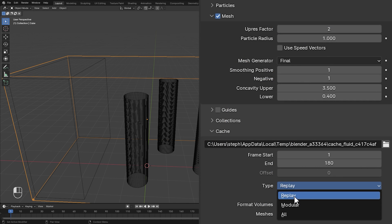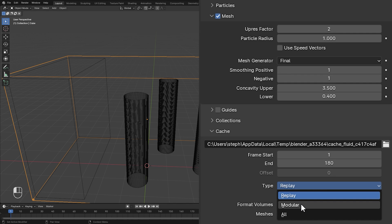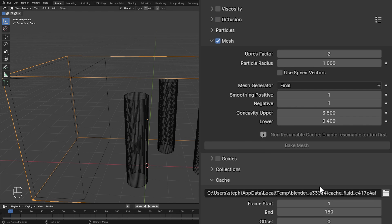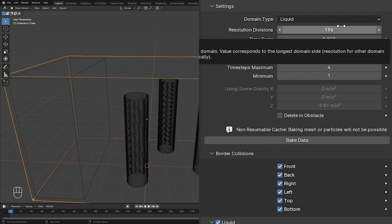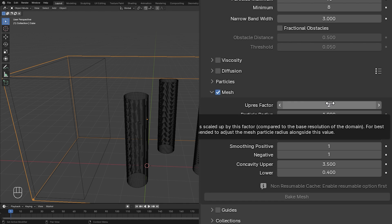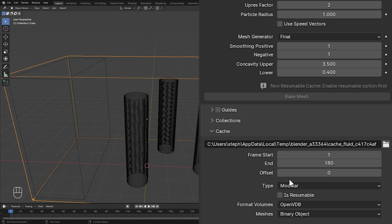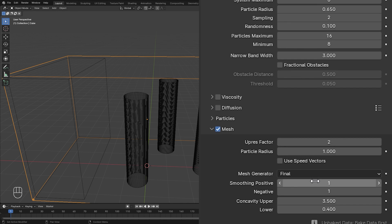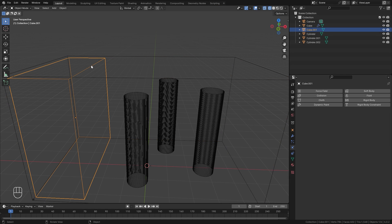Next is the type setting. Replay allows you to preview your simulation in the viewport, but it's very slow, especially at a resolution of 196. Modular allows you to bake different modules separately — for example there's a bake button for the base liquid settings and another for the mesh, so you can change mesh settings without affecting the original liquid bake. I'm going to set it to Modular and also enable Is Resumable, which lets you pause and resume the bake at any point.